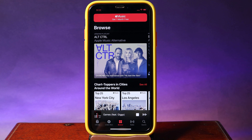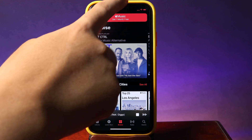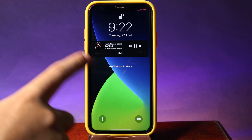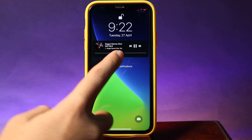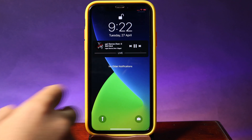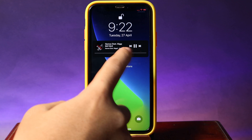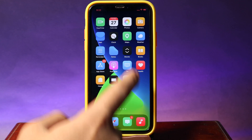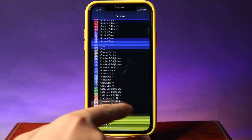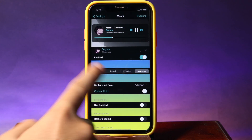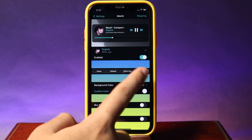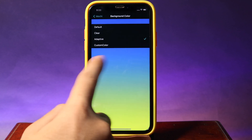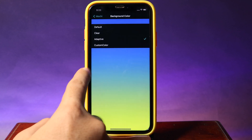This next brand new tweak gives you a redesigned music player on your lock screen. You can see a mini player with an animated album art, a title, and pause, forward, and backward buttons. To customize it, go into Settings and find Mochi. You have options for animation, extra tiny mode, and background color where you can change the color for your background.